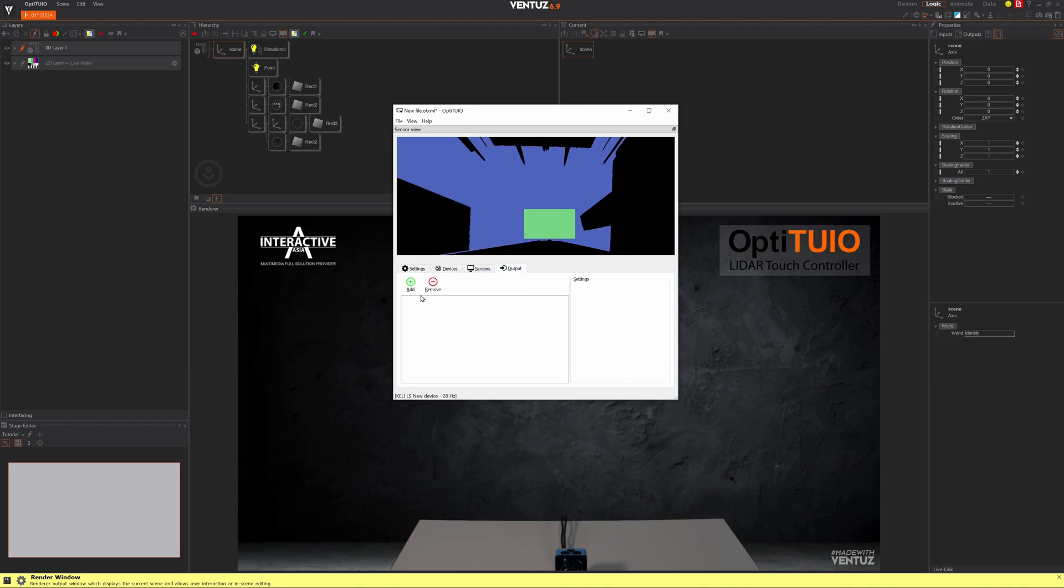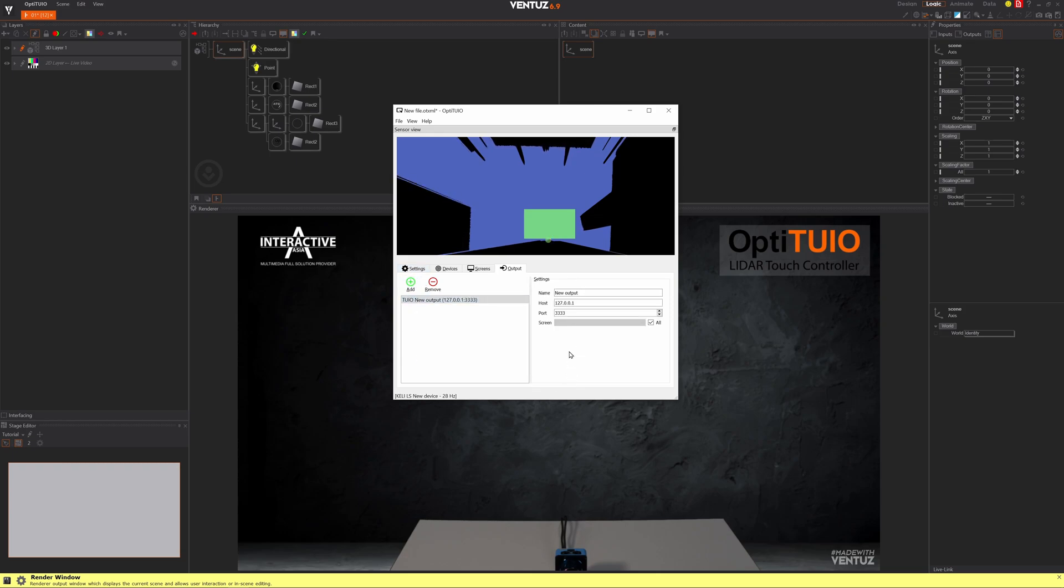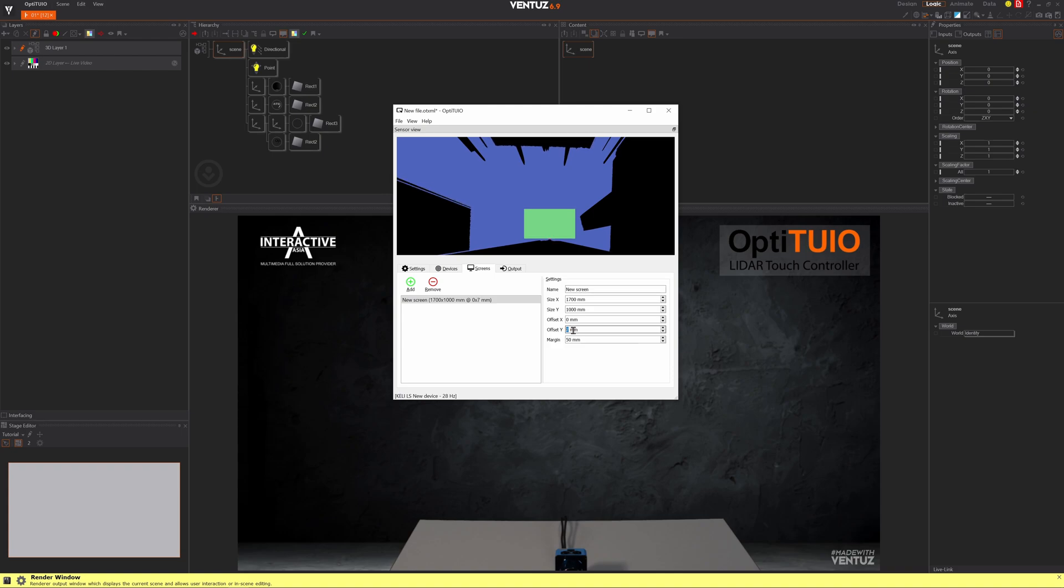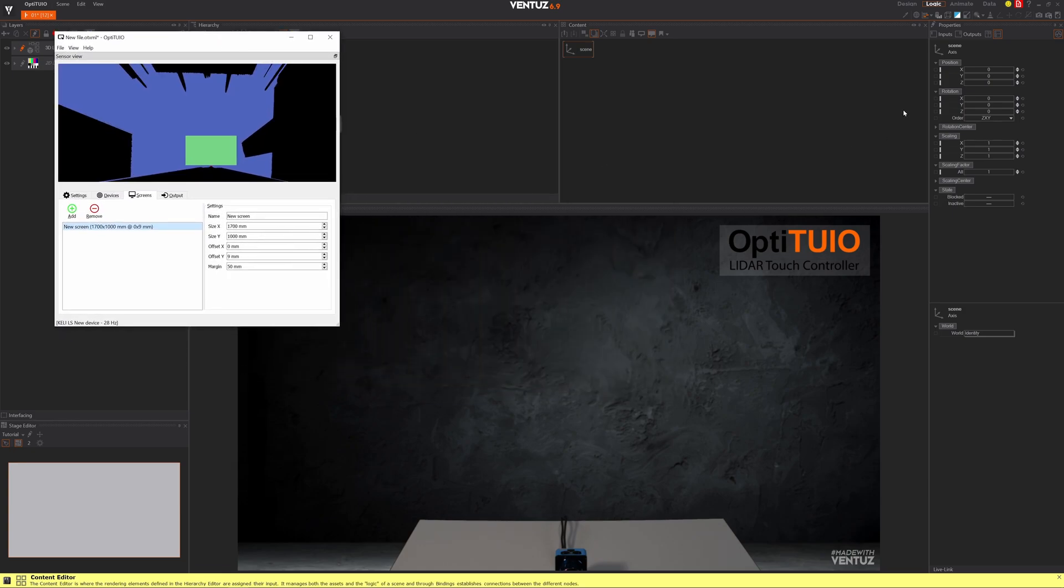Let's go to the output and add a Ventus output, because Ventus works very nicely with OptiToYou. We can see we have a little ghost touch point. That's totally okay. Maybe we bring up our screen a little bit over the y-axis until the ghost touch point is gone. About nine millimeters. Now let's go back and turn on our live input.